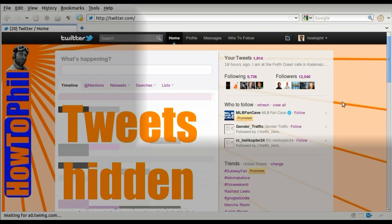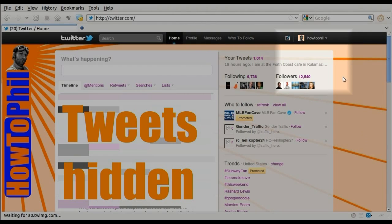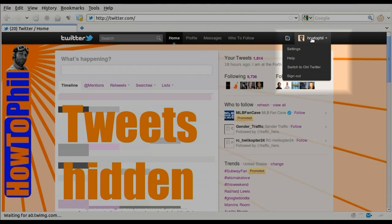Once logged in, you'll want to click on the drop-down menu in the upper right, and then in that menu, on the settings link.